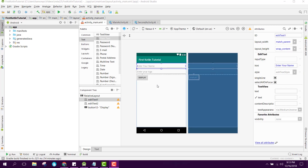Welcome to my another video on Android App development. This will be part 3 or day 3 of my video series on Kotlin in Android Studio. In this video I will teach you how to create a simple calculator app in Kotlin using Android Studio.